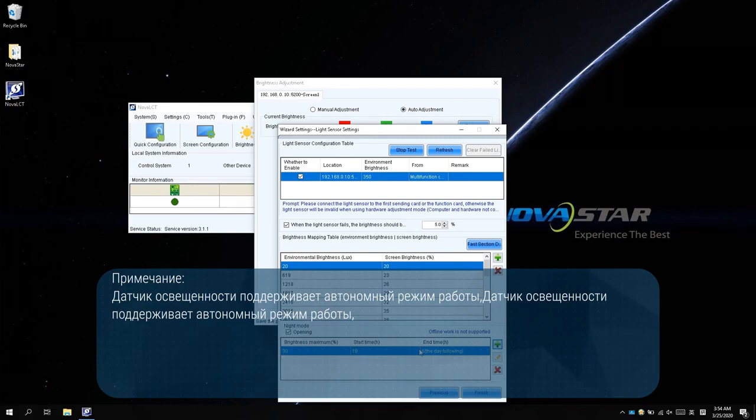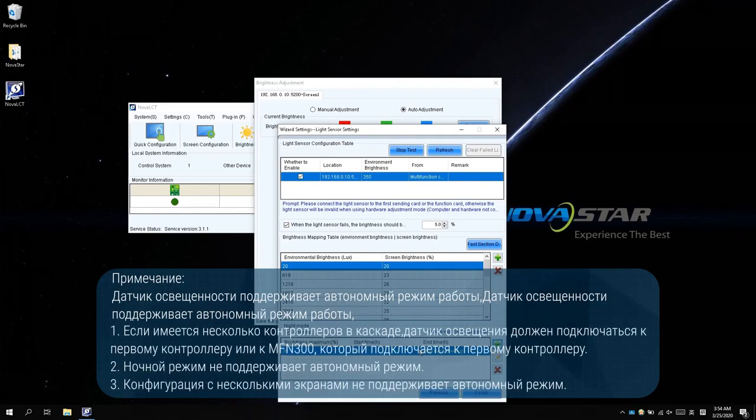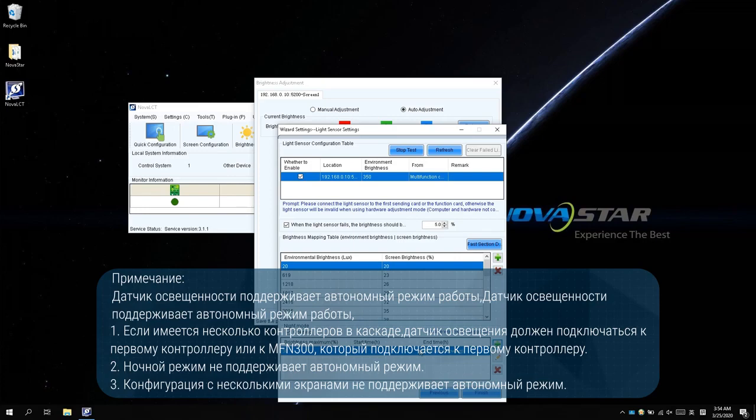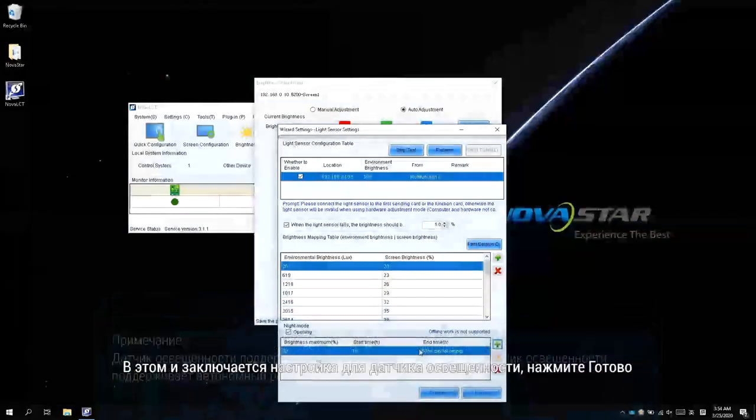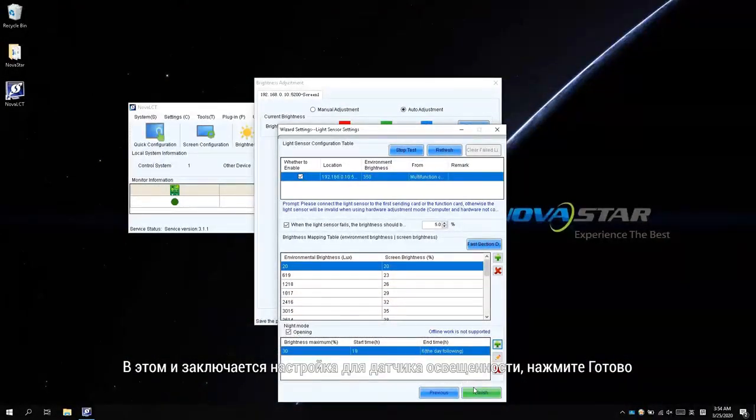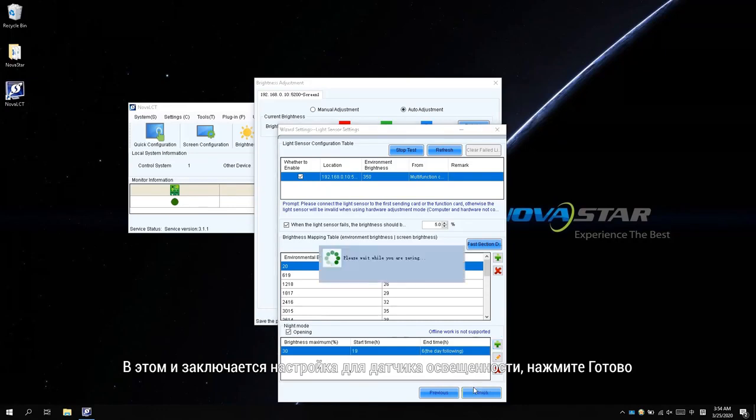Please note, the light sensor supports an offline working mode, which doesn't require the PC connected to achieve auto adjustment. If there are multiple controllers cascaded, the light sensor should connect to the first controller or the MFN300 that connected to the first controller. Night mode doesn't support offline mode. Multiple screen configuration doesn't support offline mode. And that is the setting for the light sensor. Click Finish.